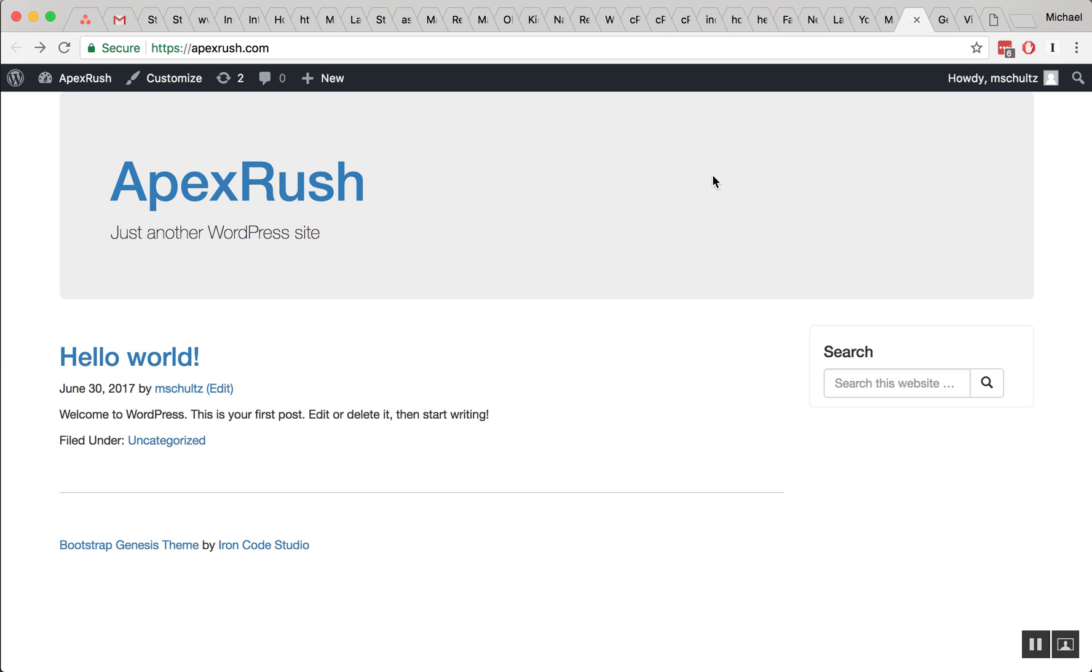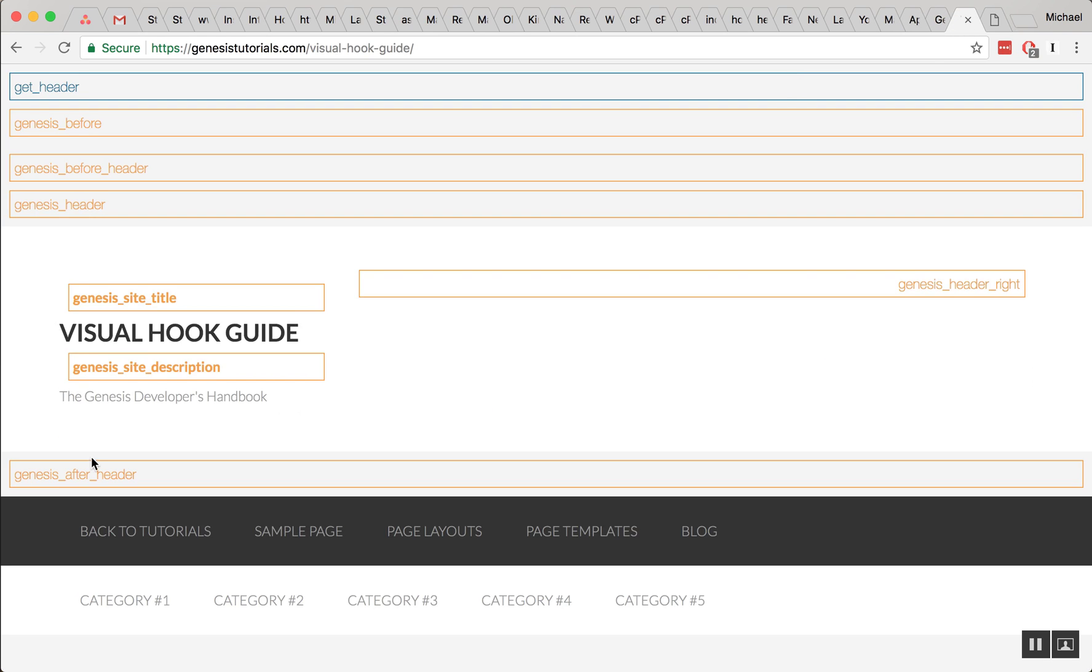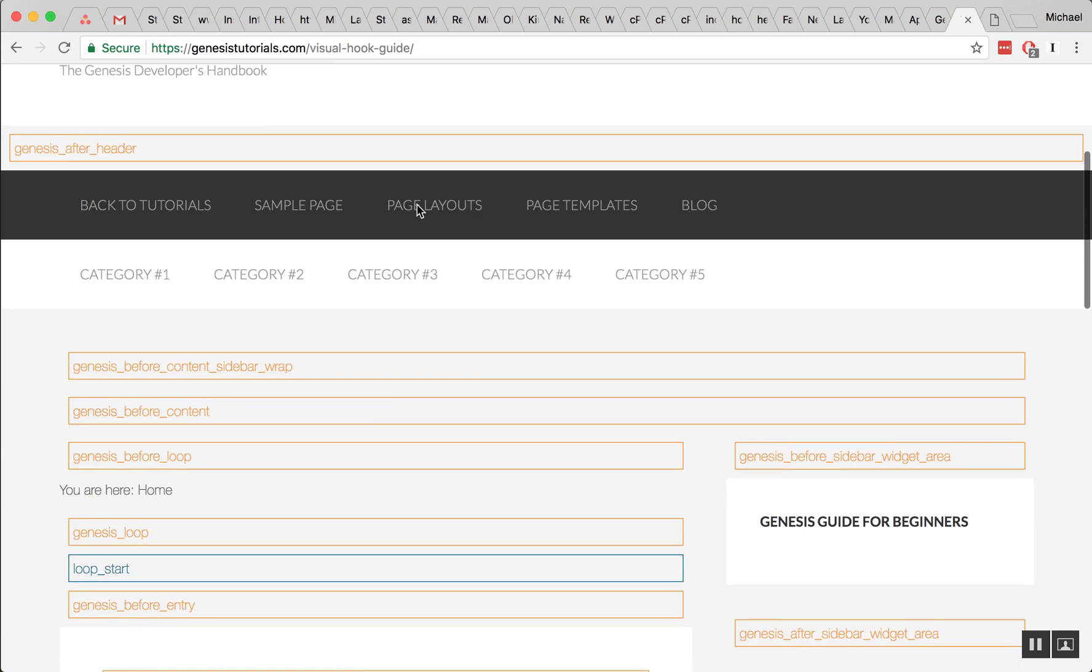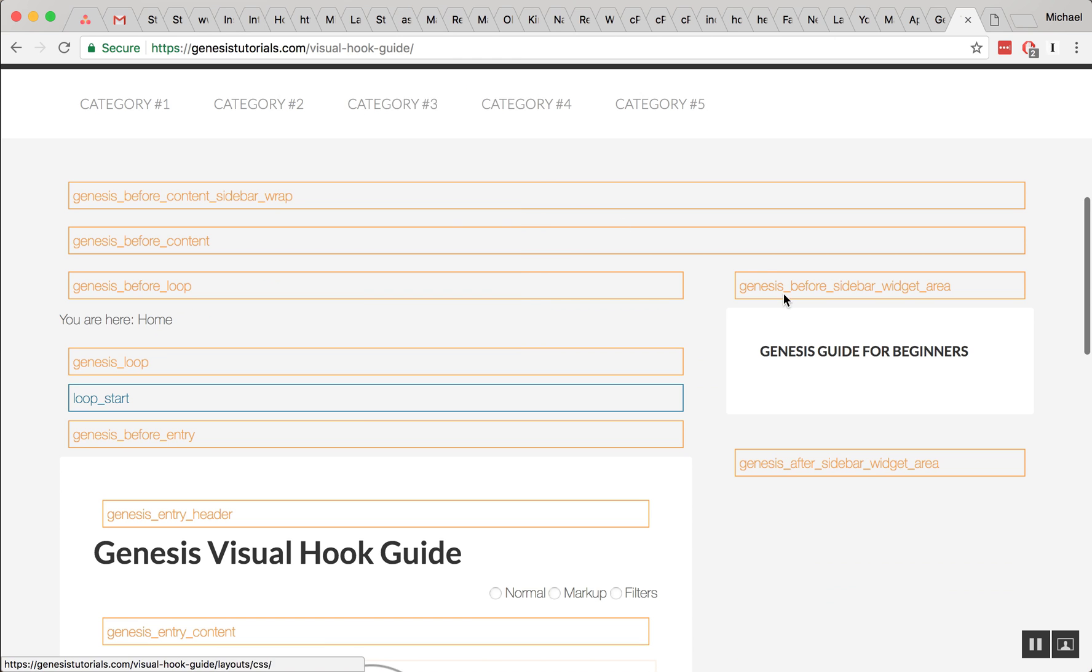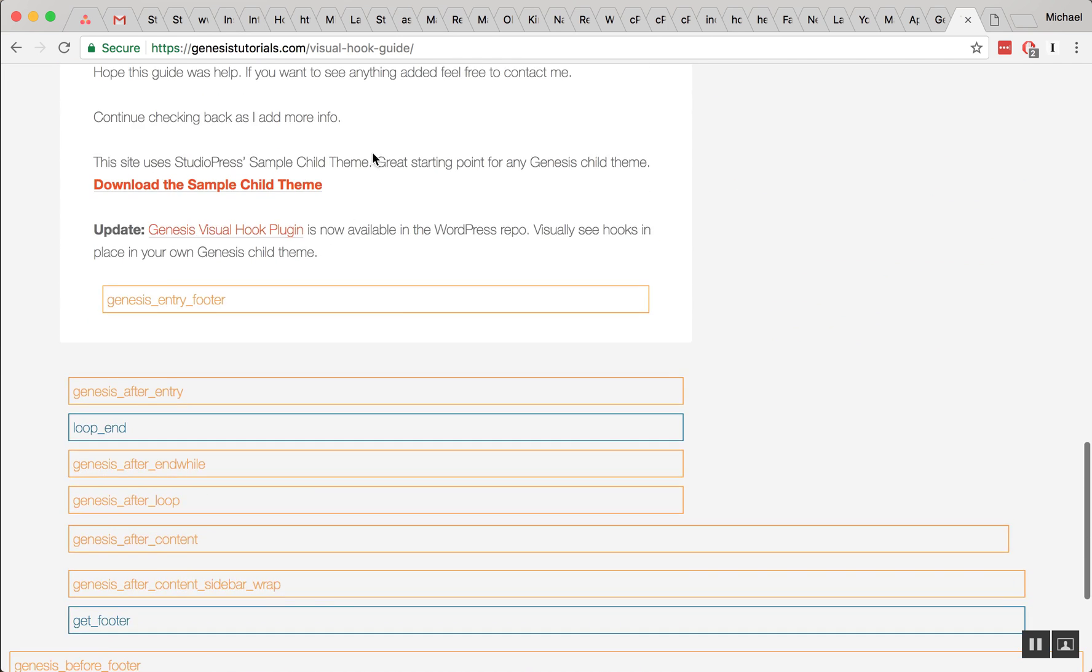You can add hooks pretty much anywhere in Genesis. There's the header area, there's your post area, there's before, there's after, there's the footer, there's before the footer, there's after the footer. And you can actually look at a visual hook guide at genesis-tutorials.com forward slash visual-hook-guide. And that'll give you a visual indicator of where most of the hooks are inside of a Genesis theme.